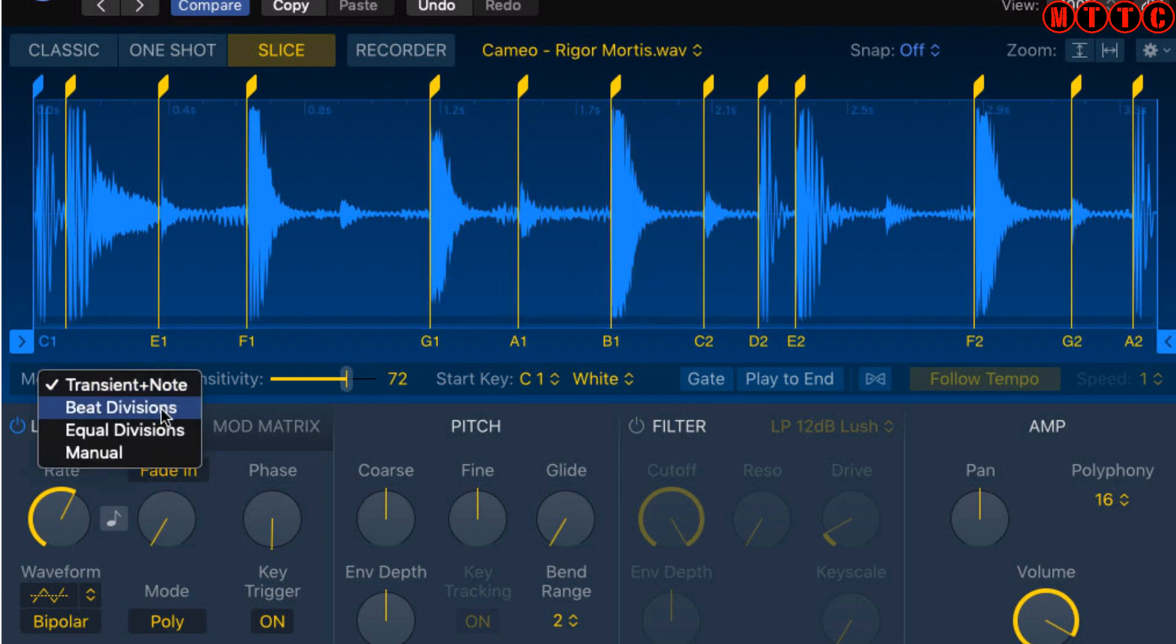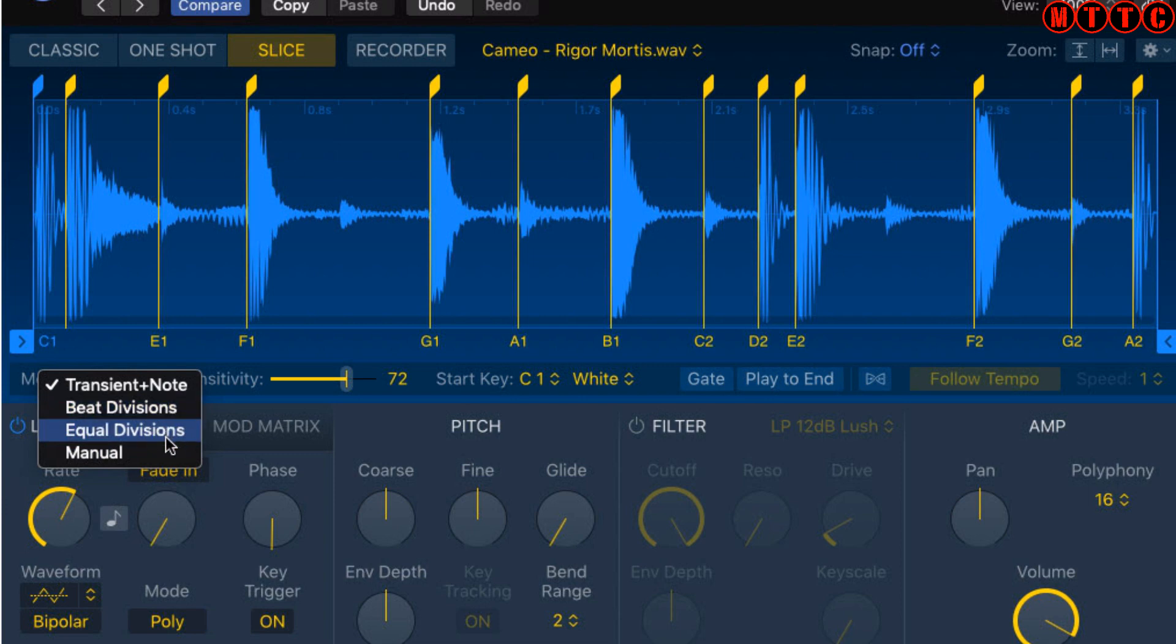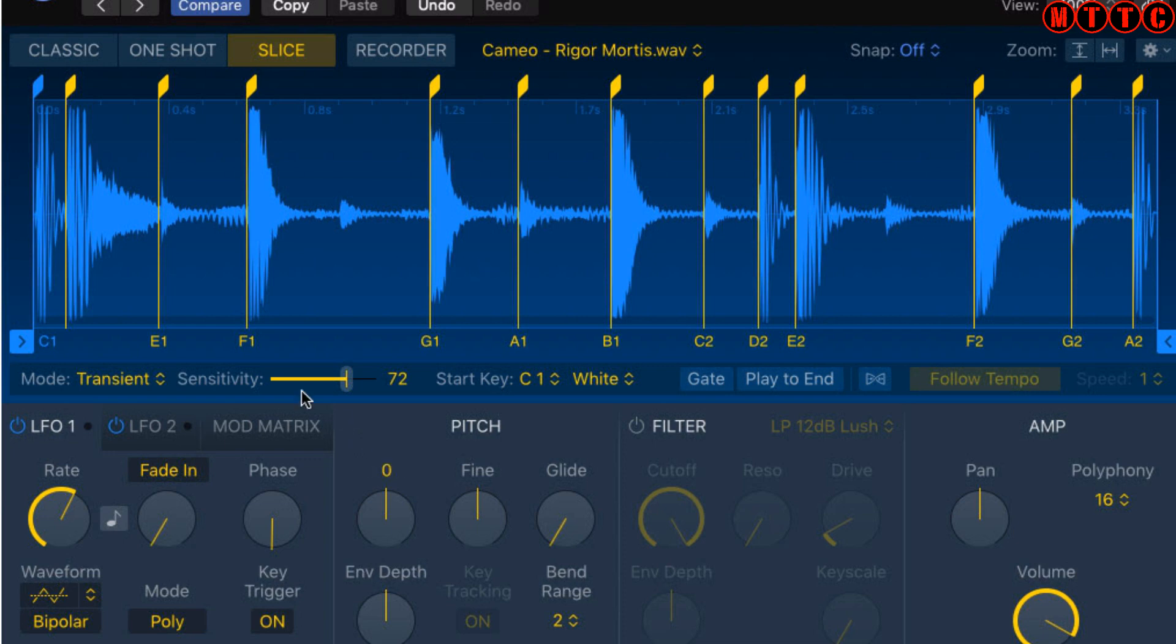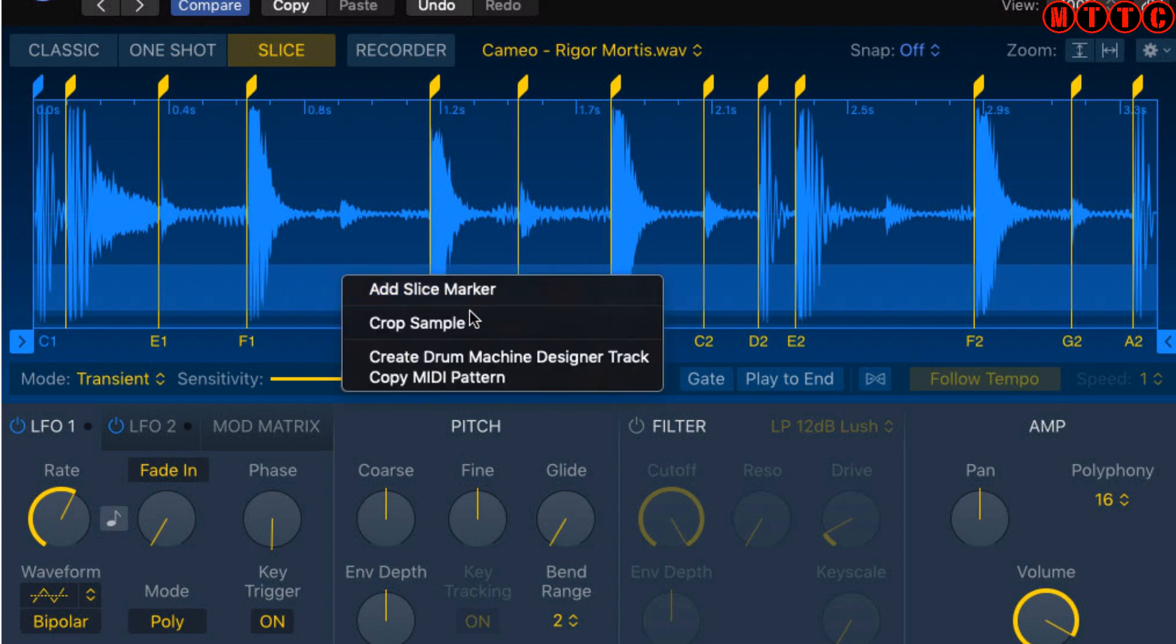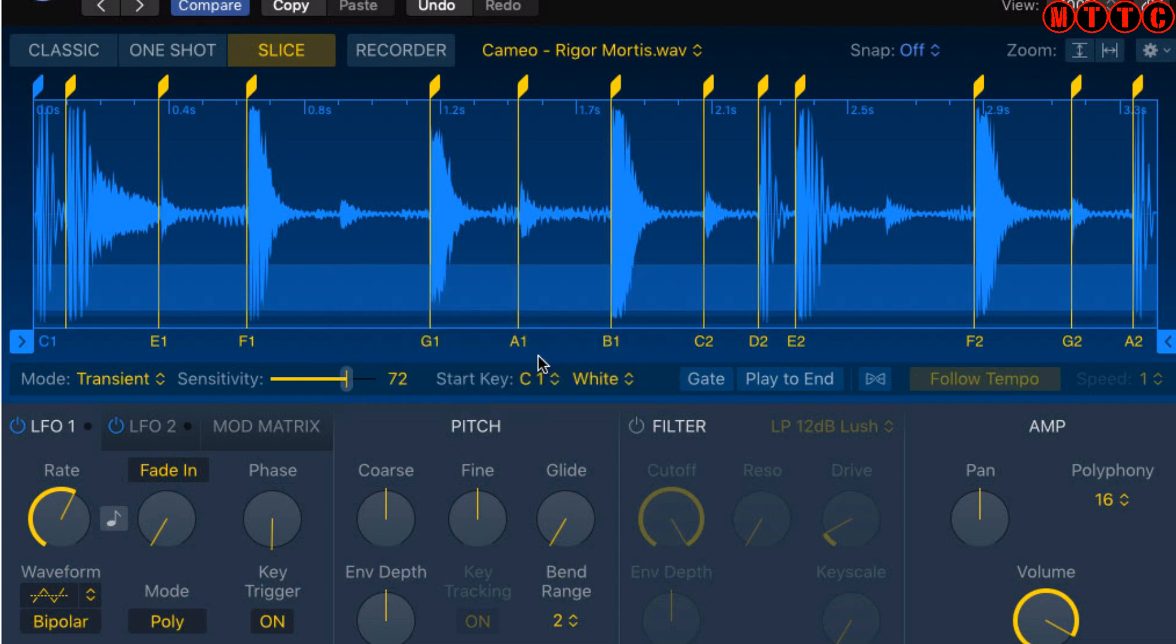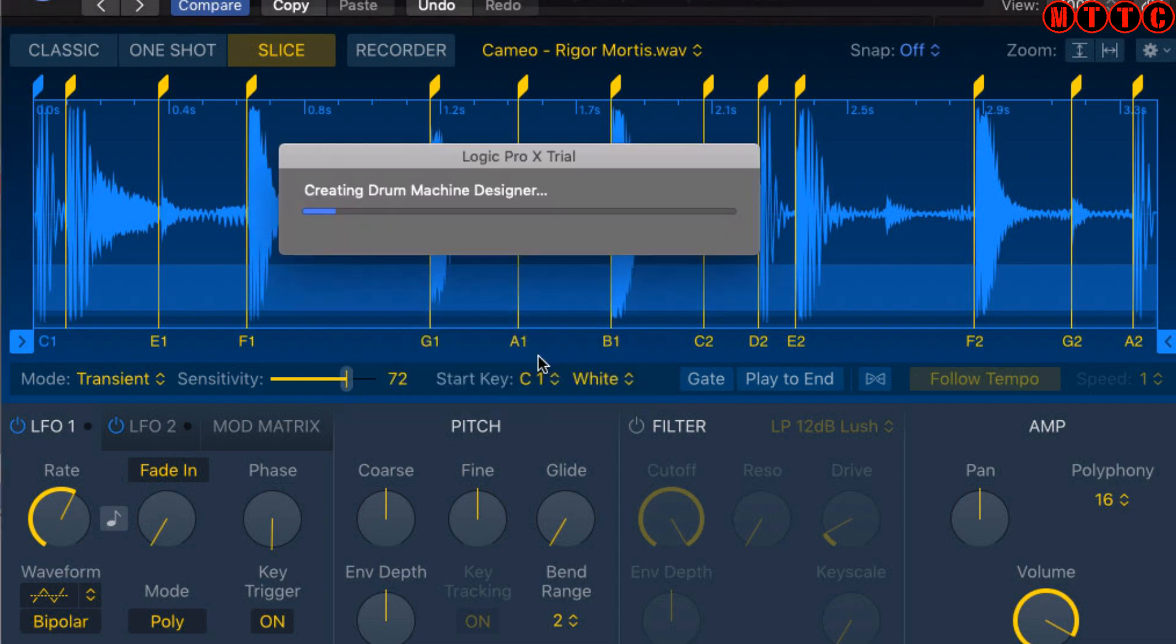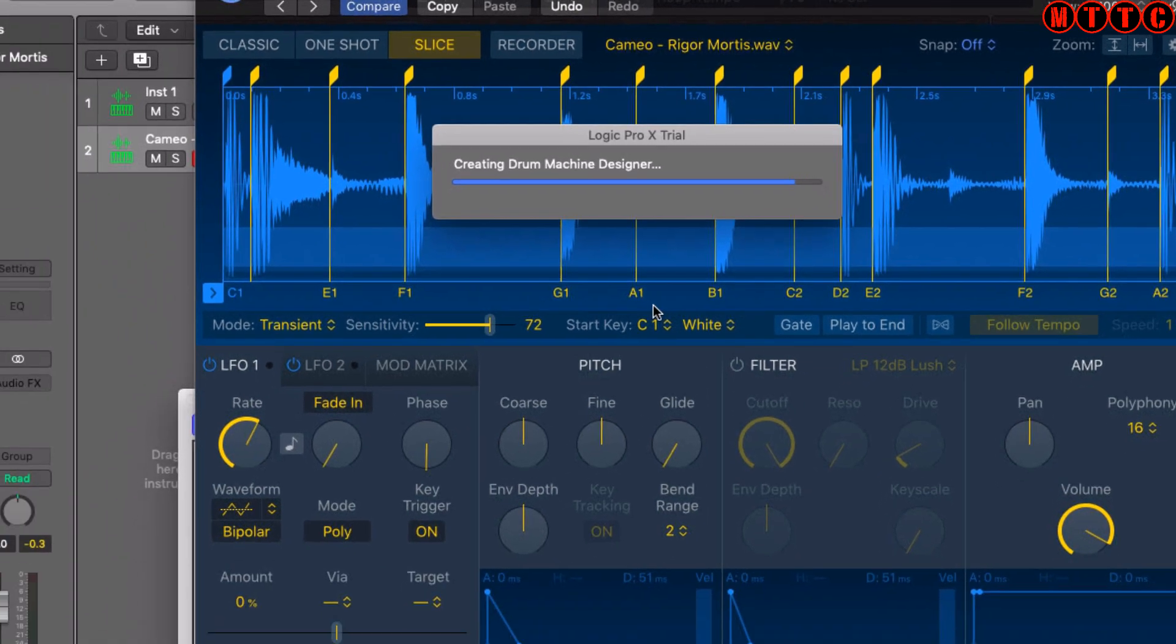As I said before, you've got the options of dividing these slices up by division, equal divisions, or manually, but we're going for transient and note. Here's a great little feature I want to show you: if you hover over this section, you'll see this light blue color come up. Right-click or control-click and go to Create Drum Machine Designer Track. If we click on that, the Quick Sampler will export all this information through to the Drum Machine Designer.